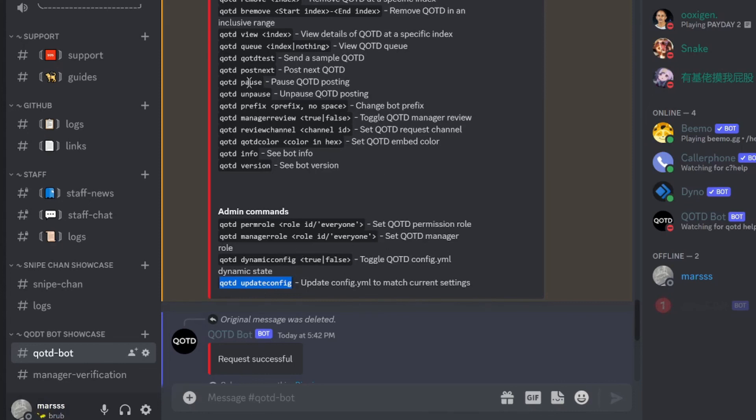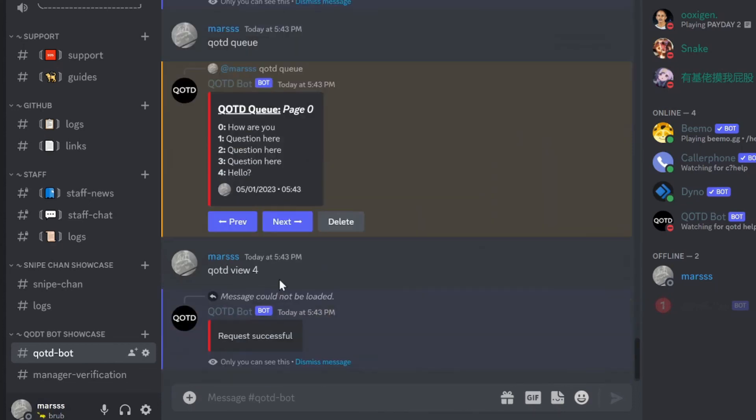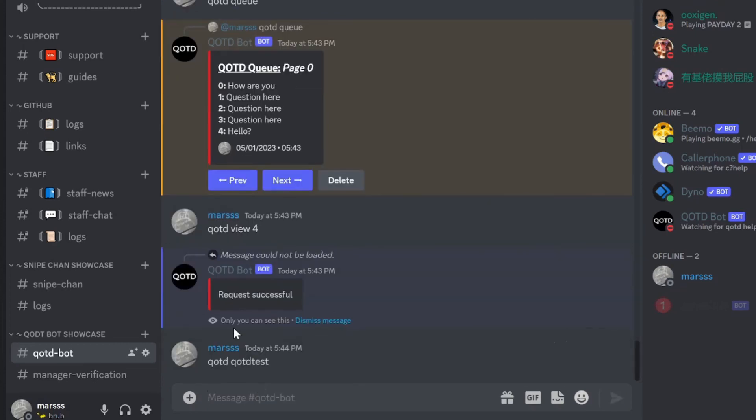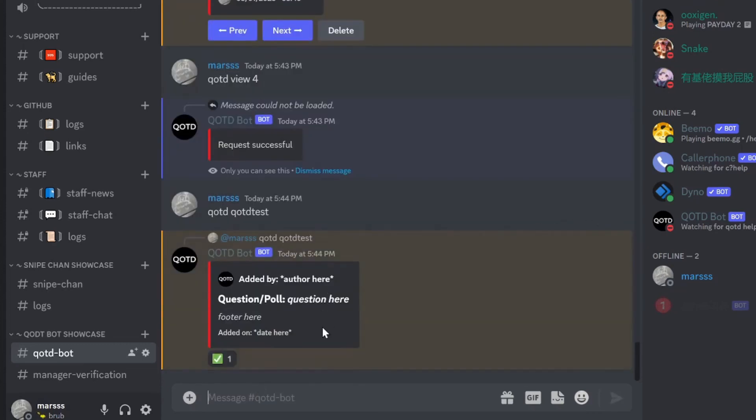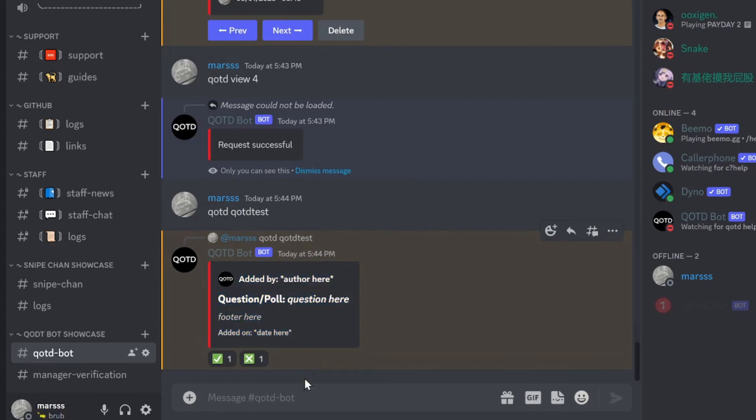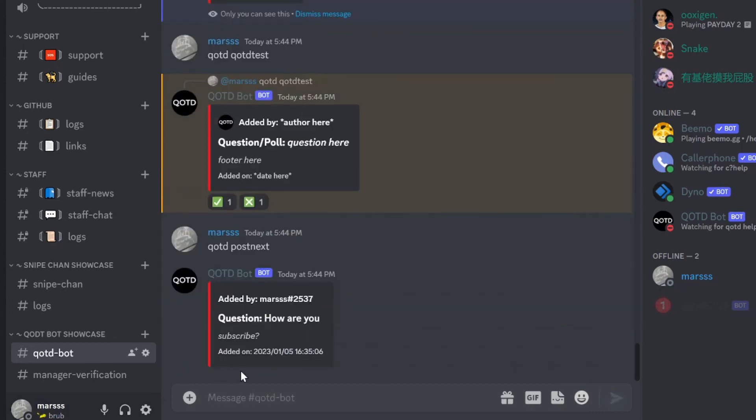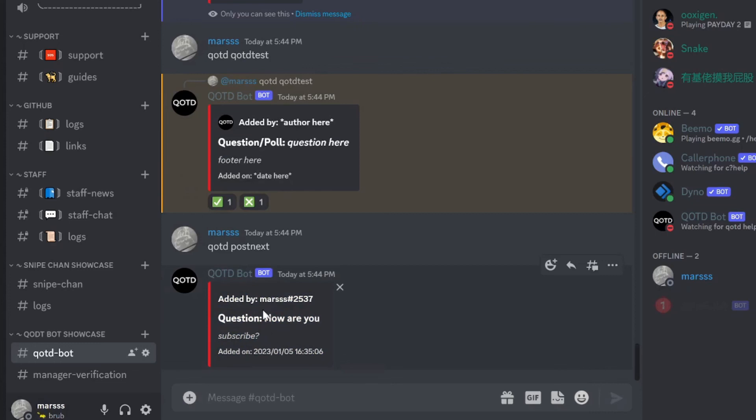Now you can pause and unpause qotd for whatever reason. And I'm going to do a qotd test to show you what it kind of looks like here. So that is a poll. Now I can post the next one. Let's say something went wrong or I want one to be posted early. qotd posts next and it posts the next qotd. And here you have it.